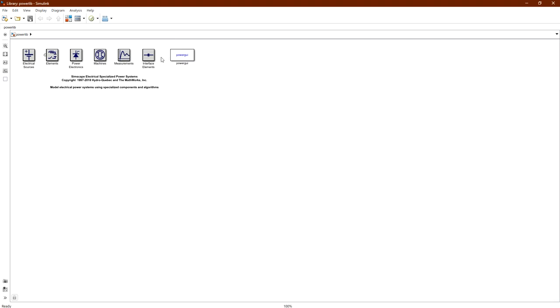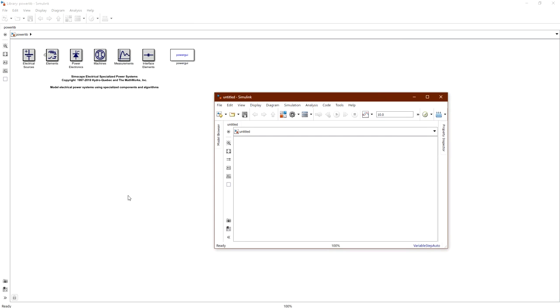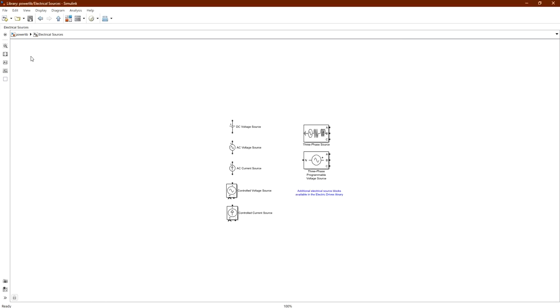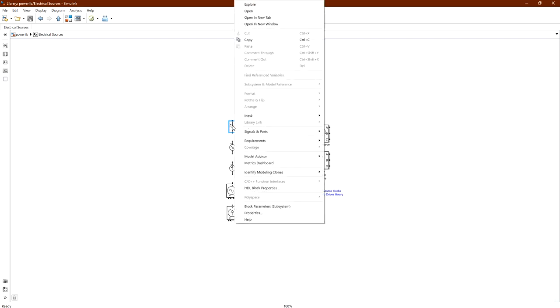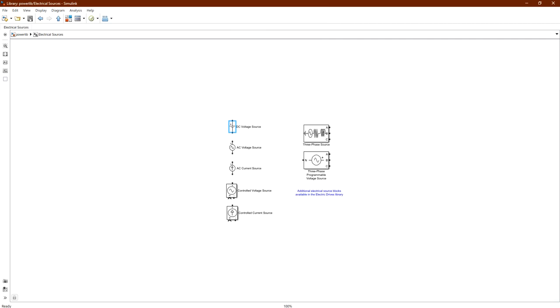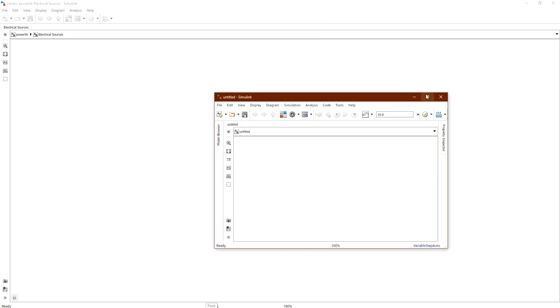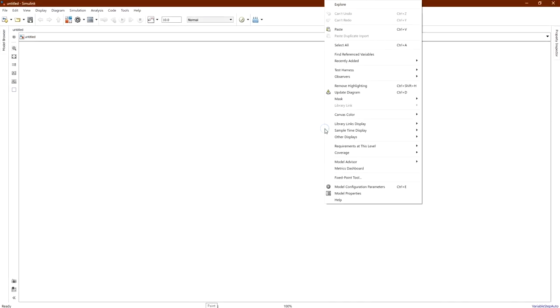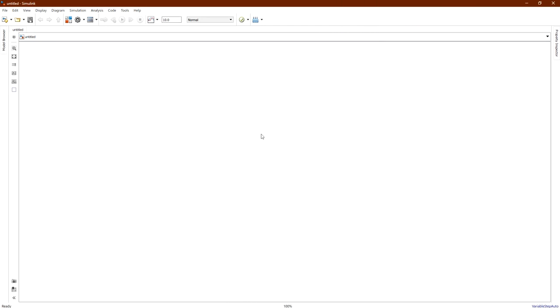First we are going to add a new blank model. To simulate the charging capacitor, we need the DC voltage source from electrical sources. Right-click on it, click copy, open the Simulink window, right-click and paste — or use Ctrl+C and Ctrl+V.